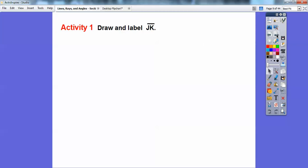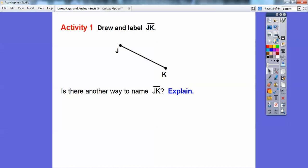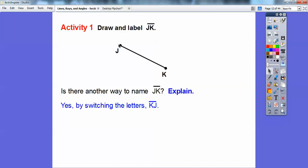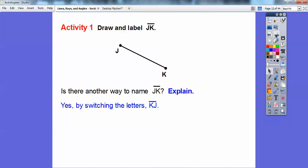Let's draw and label line segment JK. You can draw any line segment with end points J and K. Is there another way to say line segment JK? You can switch the letters and call it line segment KJ. When naming a line segment, either point can be named first.